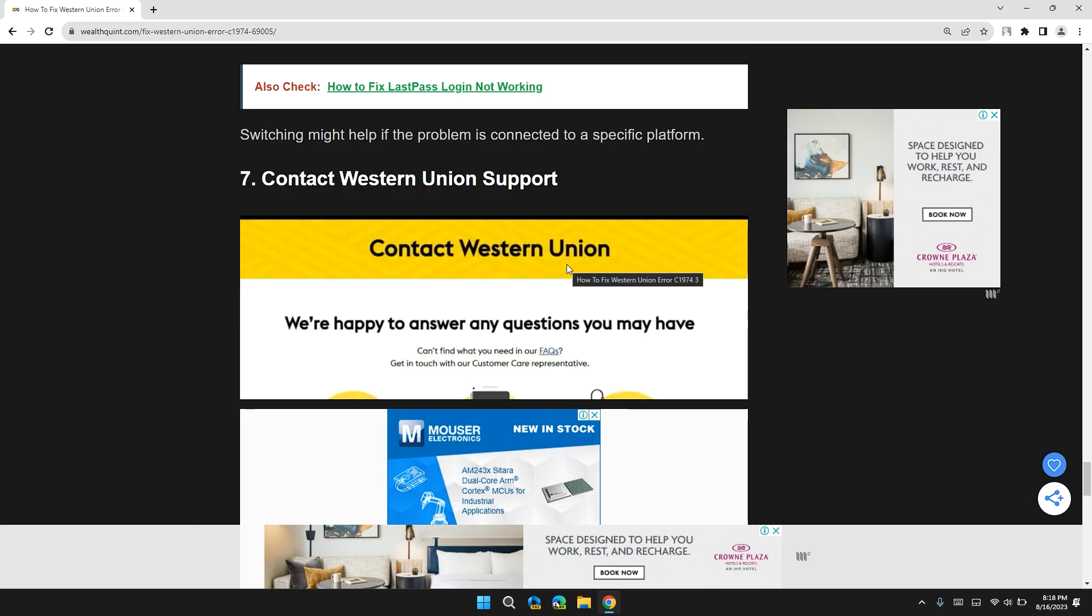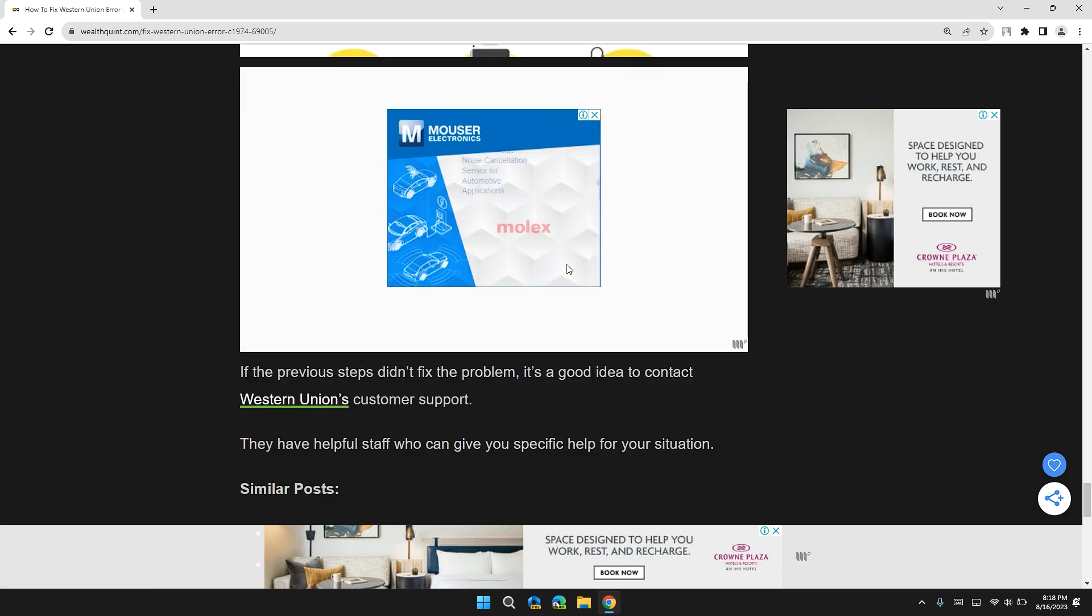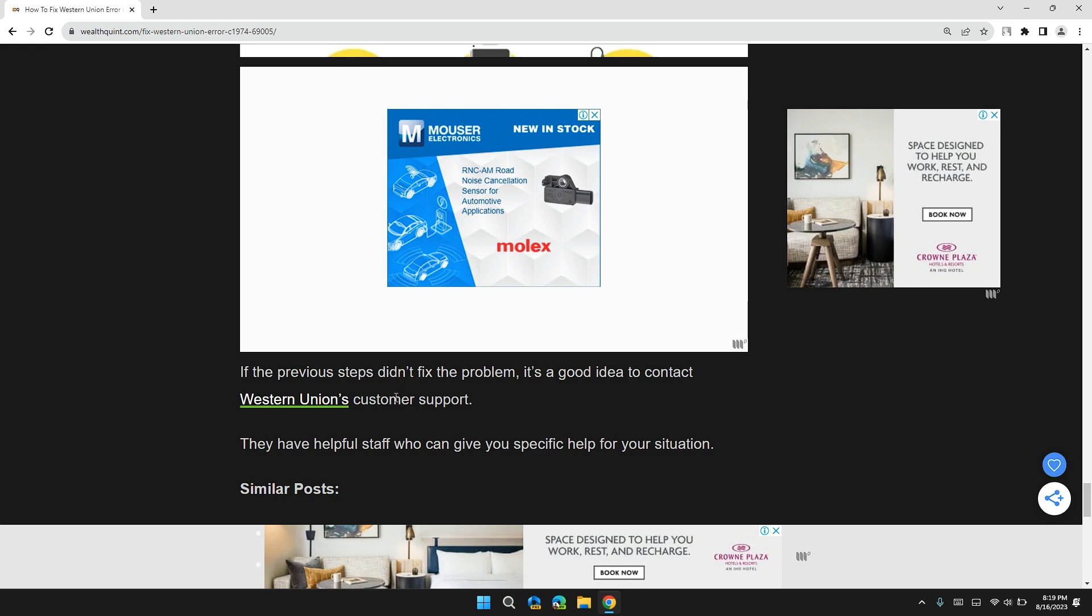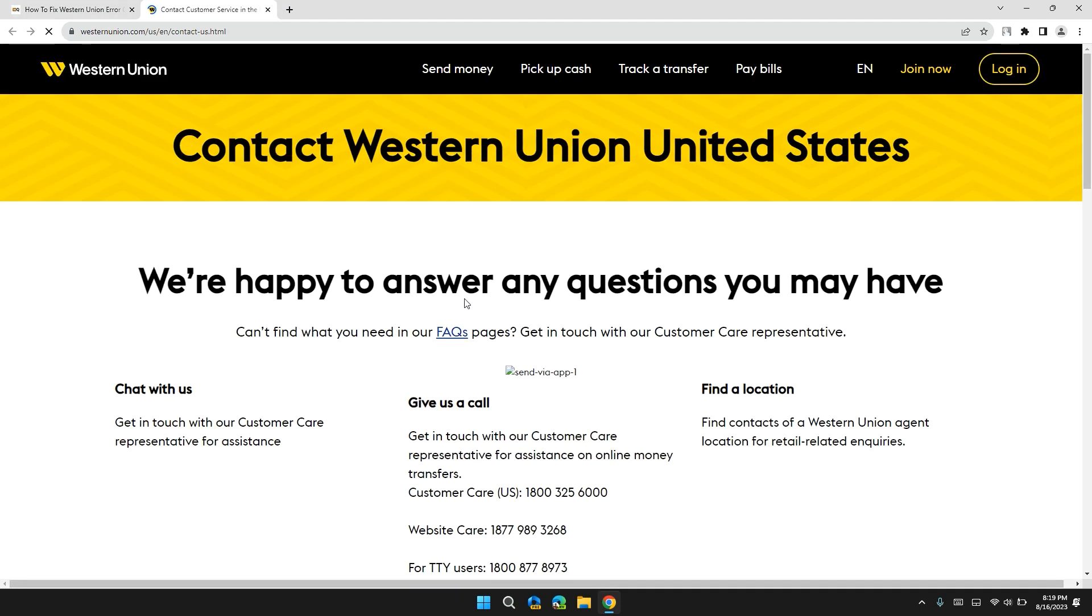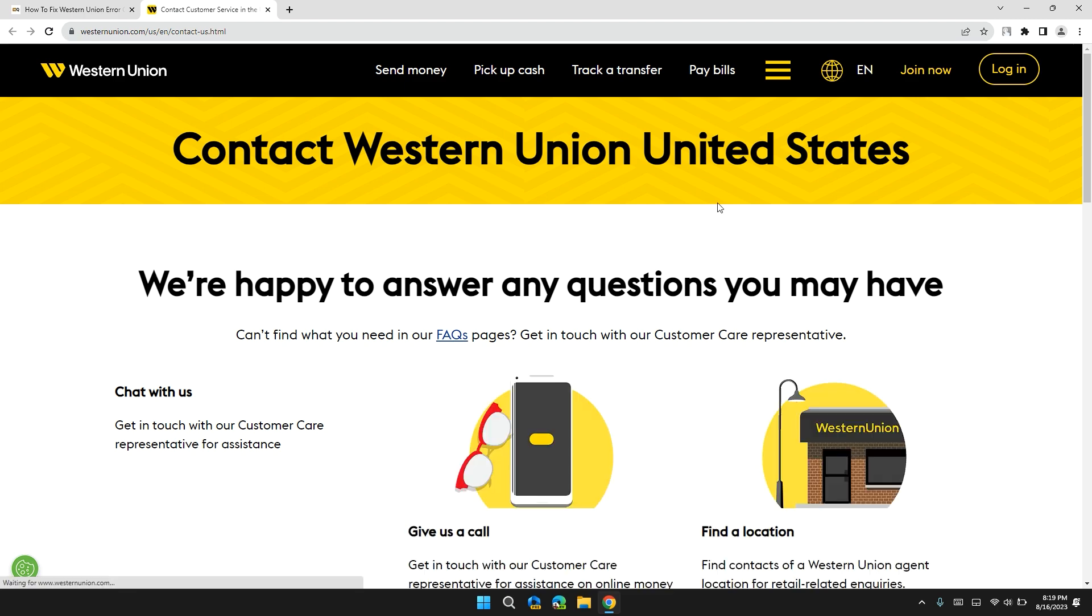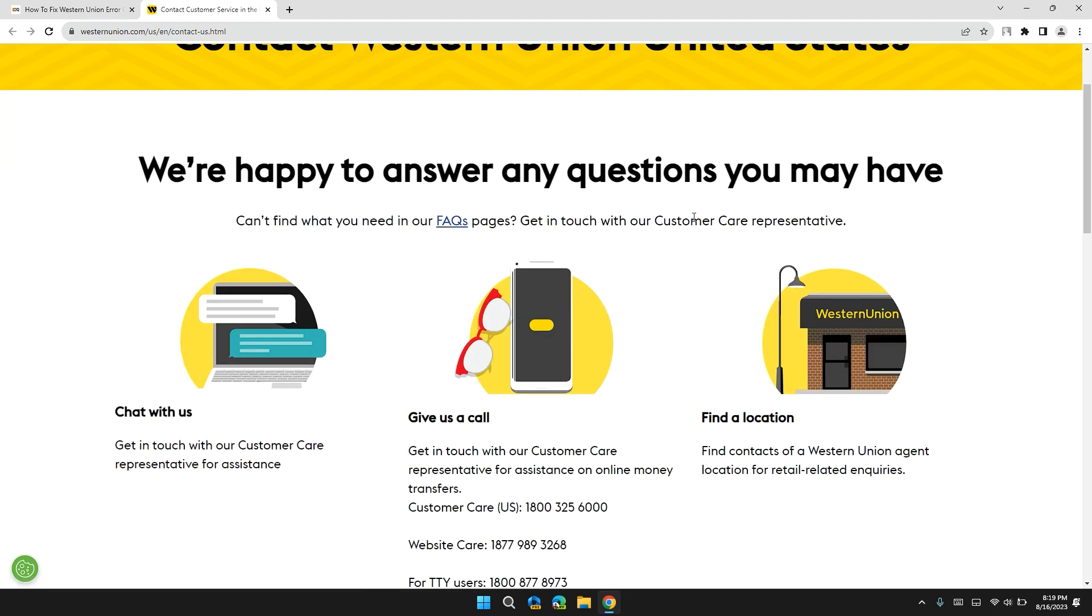Solution 7: Contact Western Union support. If none of these solutions has worked, contact Western Union support for specific guidance. I will also give you the link to Western Union support in the description so that you can contact them personally.